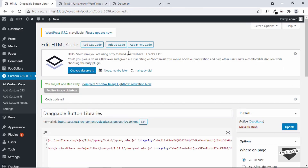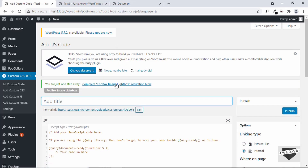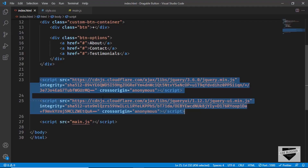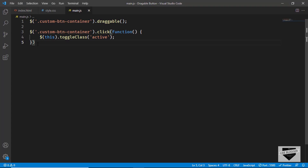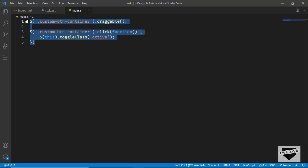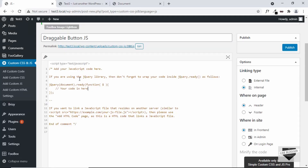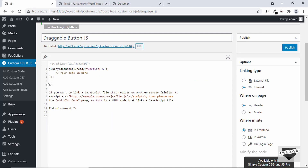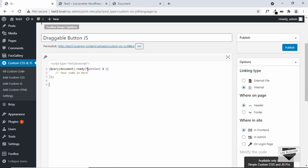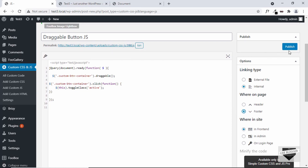Now let's add the JavaScript. Click on Add JS Code and title it "Draggable Button JS." Going back to the source code, the JavaScript is in main.js — note this is jQuery, and we also have a function from jQuery UI. Back in the plugin, it says that if you're using the jQuery library you need to wrap your code with jQuery ready. So delete everything else and add our code inside the ready function. Add it to the footer and click Publish.